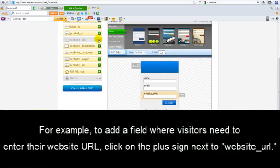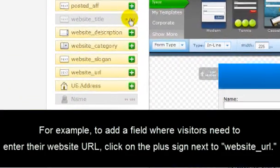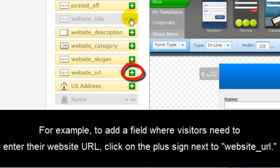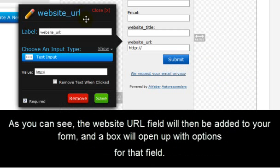For example, to add a field where visitors need to enter their website URL, click on the plus sign next to Website URL right here. Now as you can see, right here, the website URL field will then be added to your form.